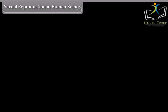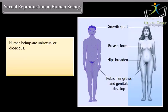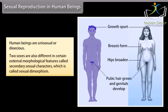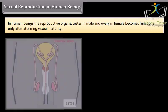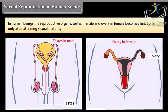Human beings are unisexual or dioecious. Two sexes differ in certain external morphological features called secondary sexual characters, which is called sexual dimorphism. The reproductive organs — testes in male and ovary in female — become functional only after attaining sexual maturity.